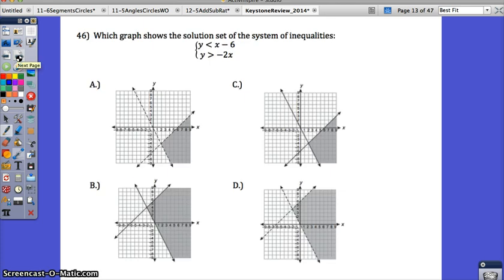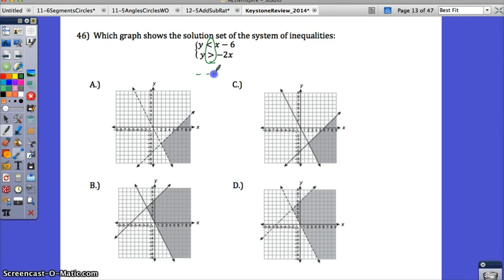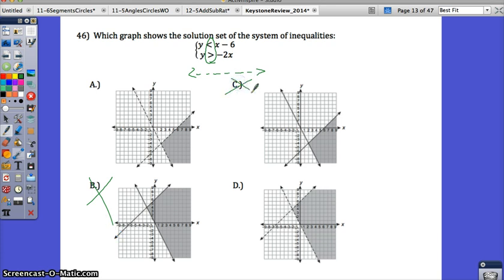If you struggle with number 46, it's very similar to 45. The question asks which graph shows the solution set of the system of inequalities. You can always try a point from the solution region and see if it works. You can also look at the symbols — both of them are going to be dotted lines. So you can rule out B and C because they're not dotted lines. A solid line only appears with less than or equal to or greater than or equal to. So now you have a 50-50 chance of getting it correct.